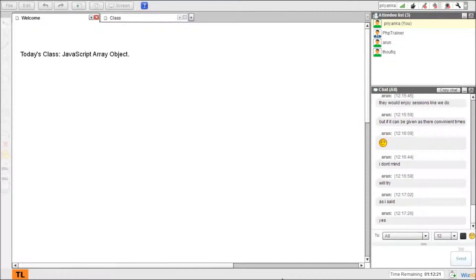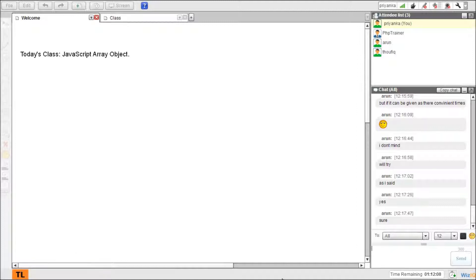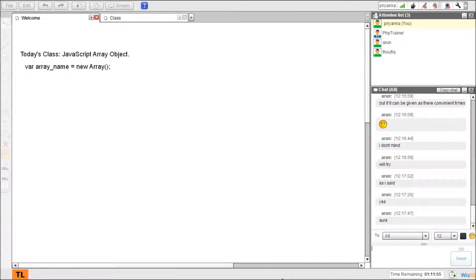Now today's topic is object. We have already seen an array, right? So how is an array declared? Array name, new array. This is a way of declaring an array. Array is an entity, a storage where we can store multiple values based on their indexes or indices.